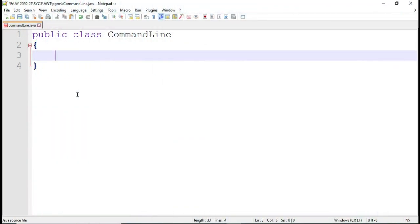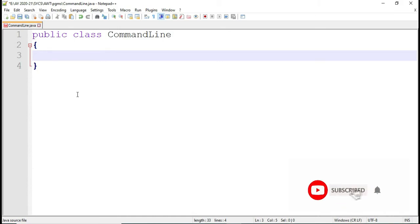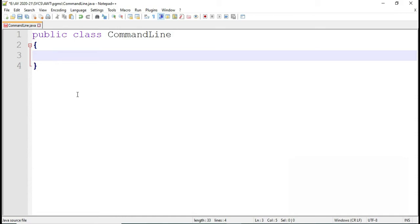What I am going to show you today is how to accept input from a user. You can accept input from a user either by using command line, by using the Scanner class, or by using BufferedReader. I am going to show you how to do it using command line as well as Scanner.